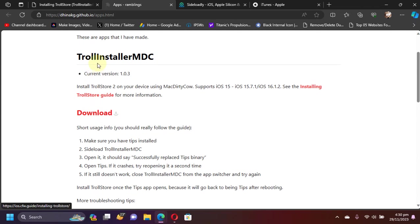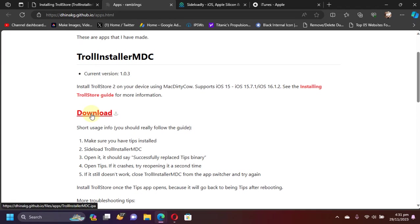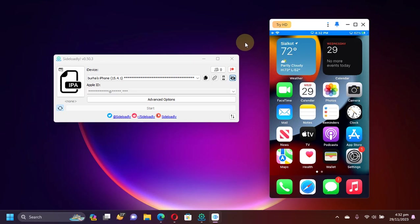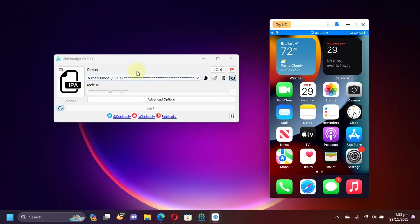Also, to use Sideloadly, iTunes must be installed on your Windows PC. Now at this point, simply connect your device via USB and open Sideloadly. Then simply type your Apple ID here.